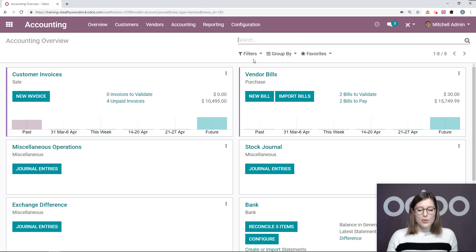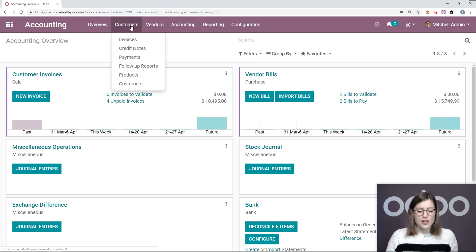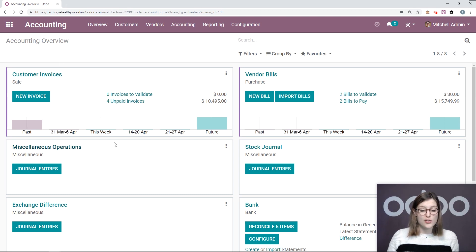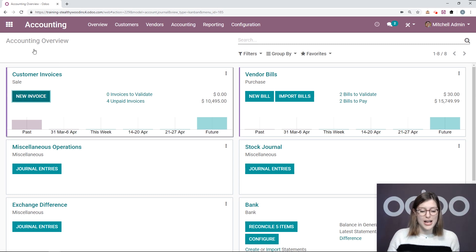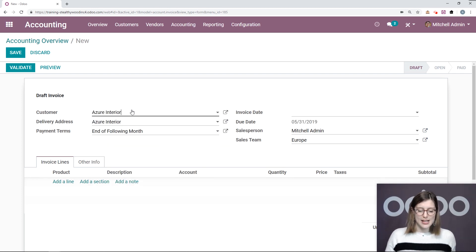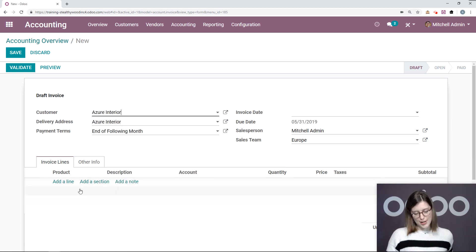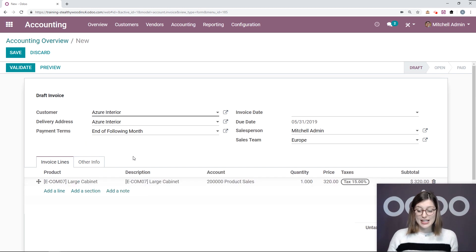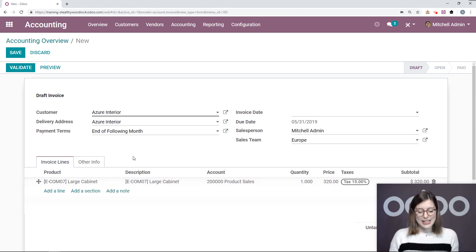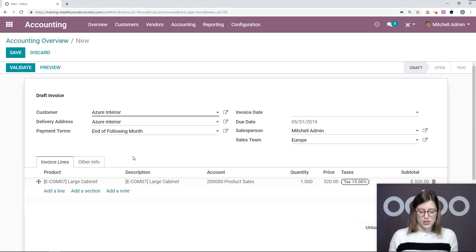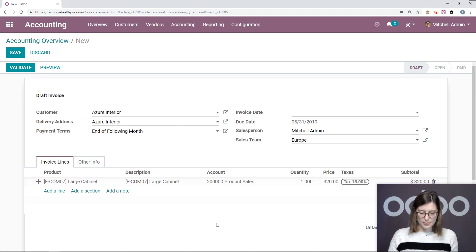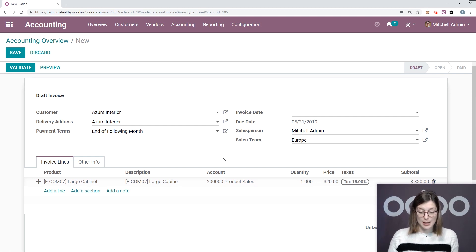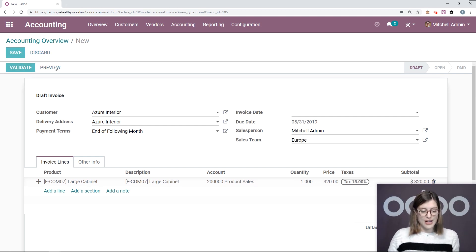Now, let's go ahead and create a new invoice. We can do this from going to customers, invoices, and creating a new one, or we can create a new one right here from the dashboard. So let's go ahead and click on new invoice. I'm going to choose my customer, Azure Interior. Azure Interior is going to purchase a large cabinet. Now, something I want to point out quickly here is that since we are starting to use the accounting application, we have this new column here, account. We didn't have this when we were just using the invoicing application.